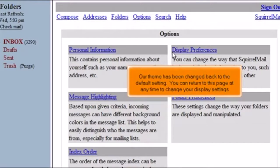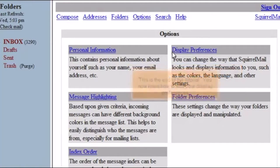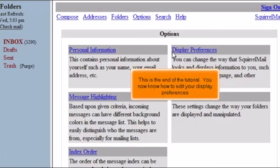You can return to this page at any time to change your display settings. This is the end of the tutorial. You now know how to edit your display preferences.